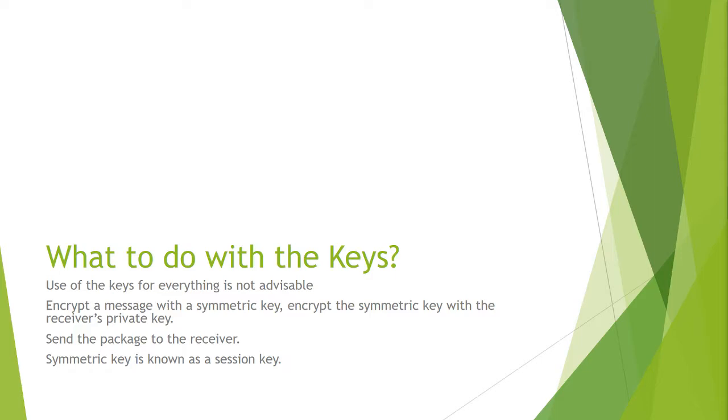Using the public and private key pair you can encrypt a message with a symmetric key that was just generated for this message. You can encrypt the key with the receiver's private key and then send the whole package to the receiver. Now this symmetric key is known as a session key just because it is only used for this message. It can be thrown away once the session is over.